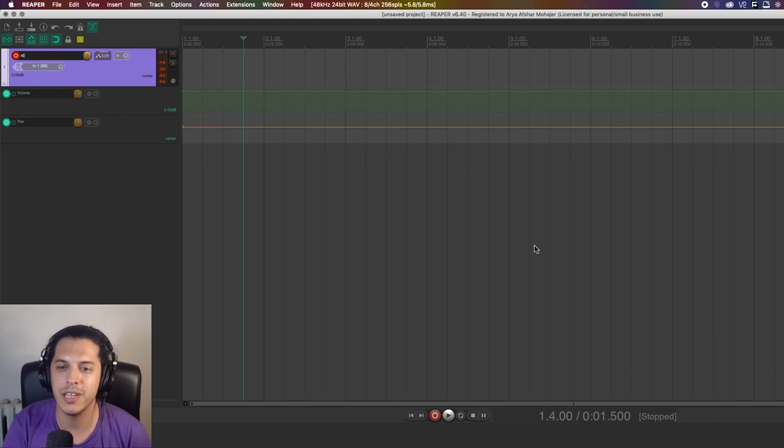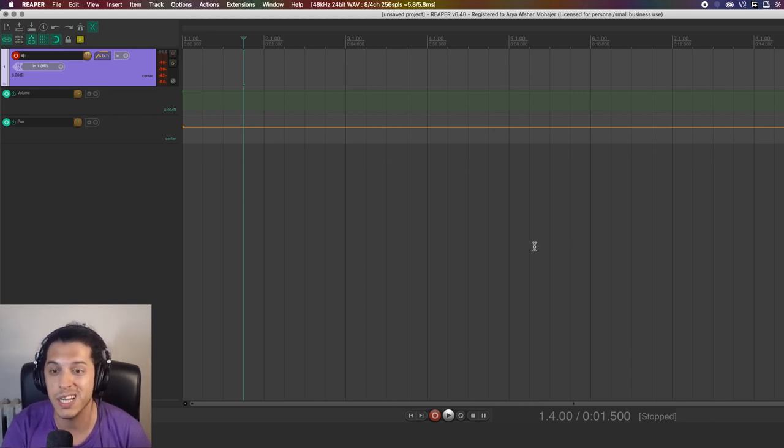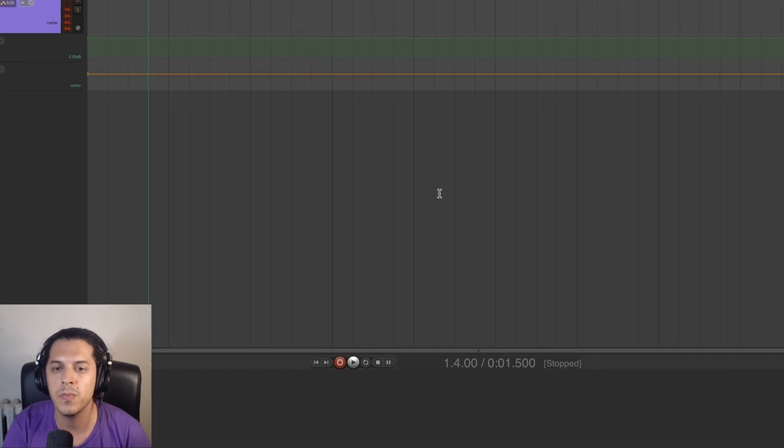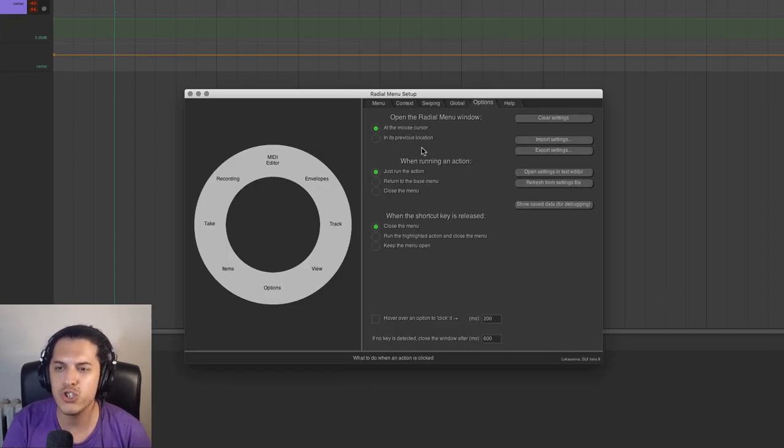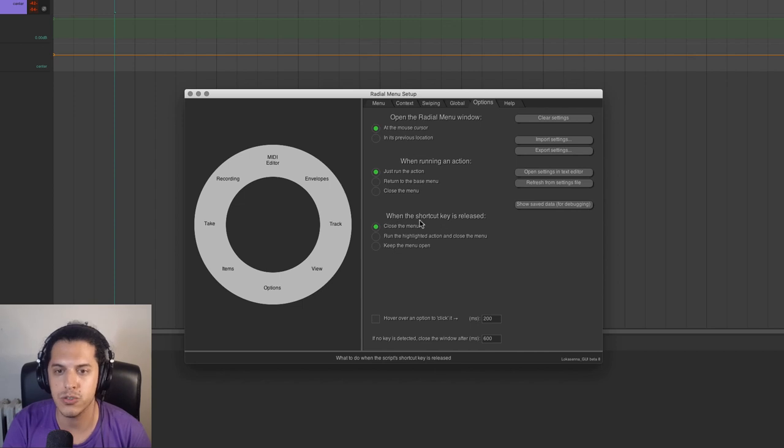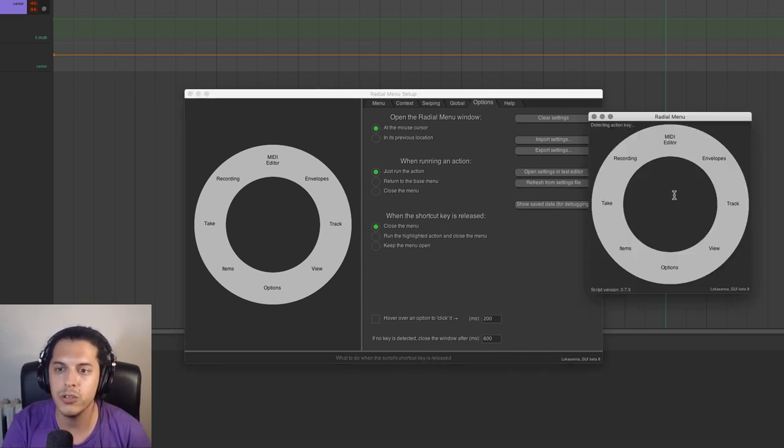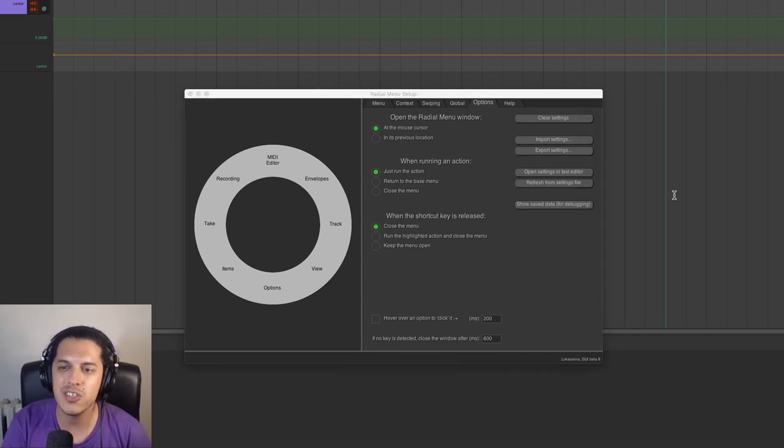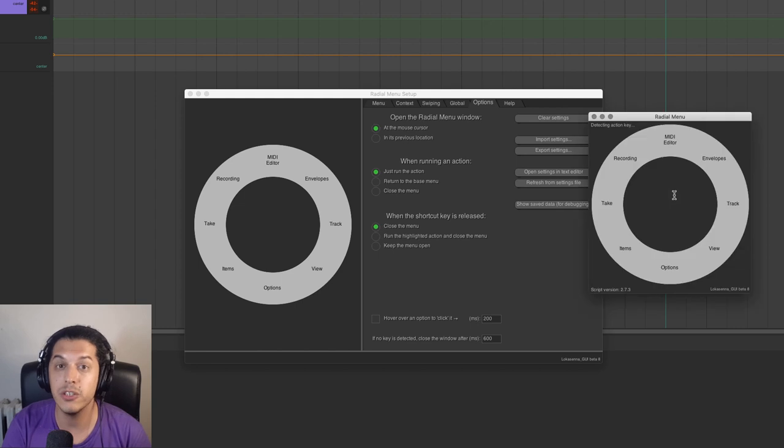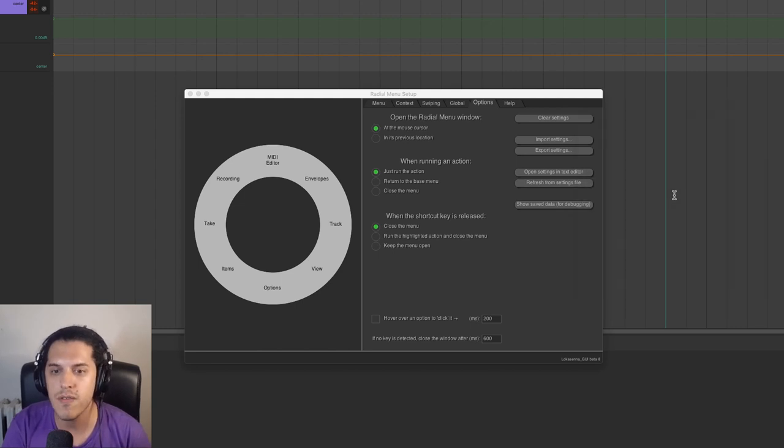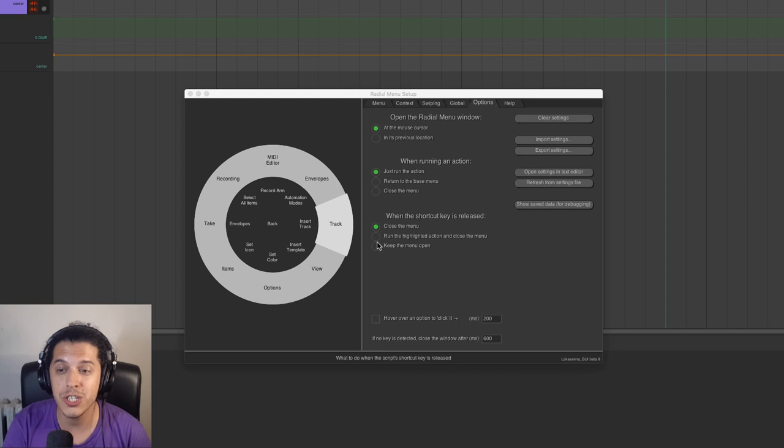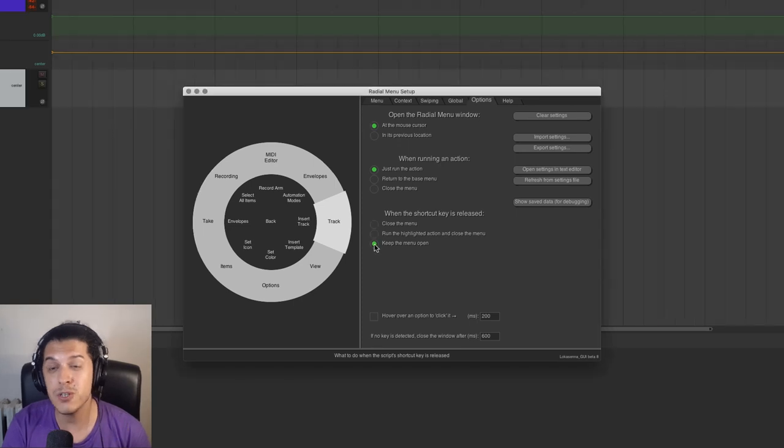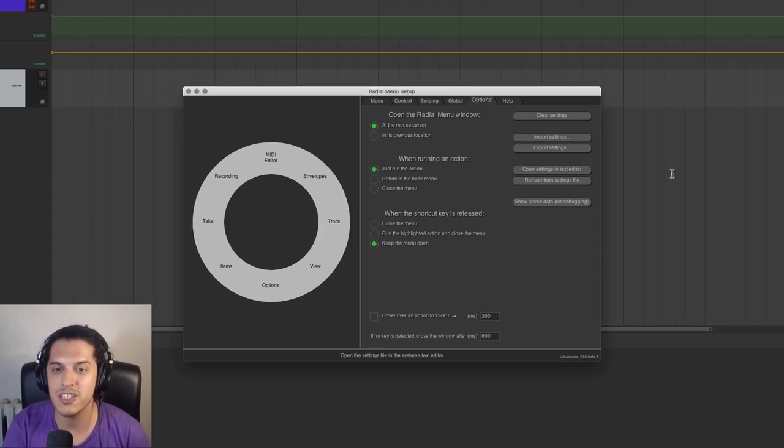As you saw, the menu tends to kind of close prematurely or it sometimes repositions itself when I didn't mean to. So let's open the radial setting and go to the options tab and we can choose what happens when the shortcut key is released. The default behavior just closes the menu and also with certain keys, the menu tends to flicker on and off. You can instead choose to run the highlighted action. But my personal preference is to keep the menu open.